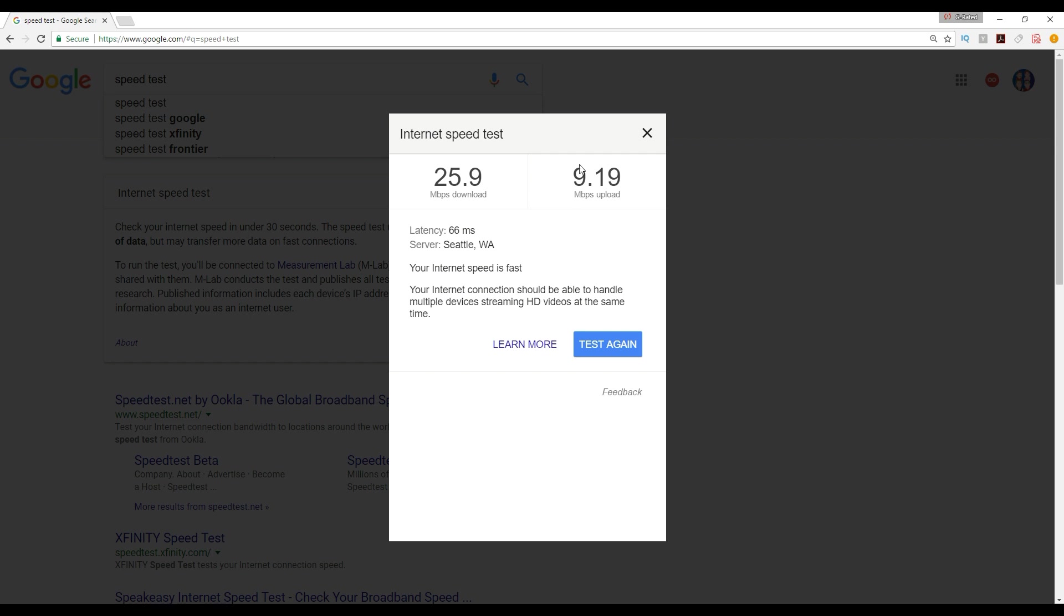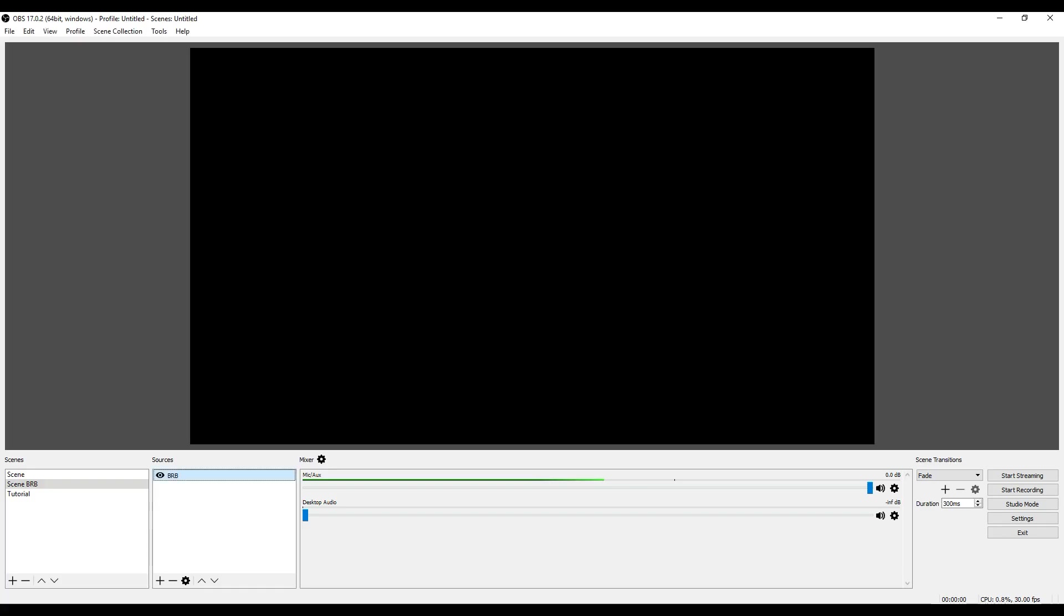That is one thing you definitely want to be concerned about if you don't have up to one megabyte per second. If you have one megabyte per second, it's still going to be pretty low resolution, and if it's under that it's just going to keep lagging. You might as well not even try to live stream. Make sure you have a decent upload speed. If you can get up to 10 or more, then you're in really good shape.